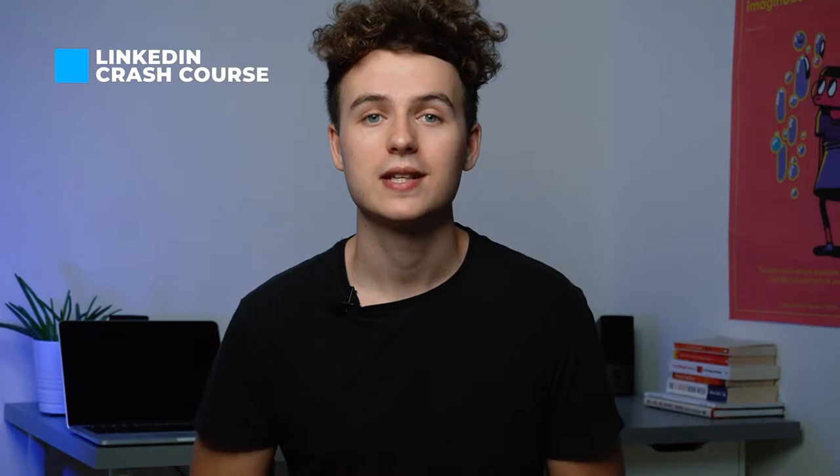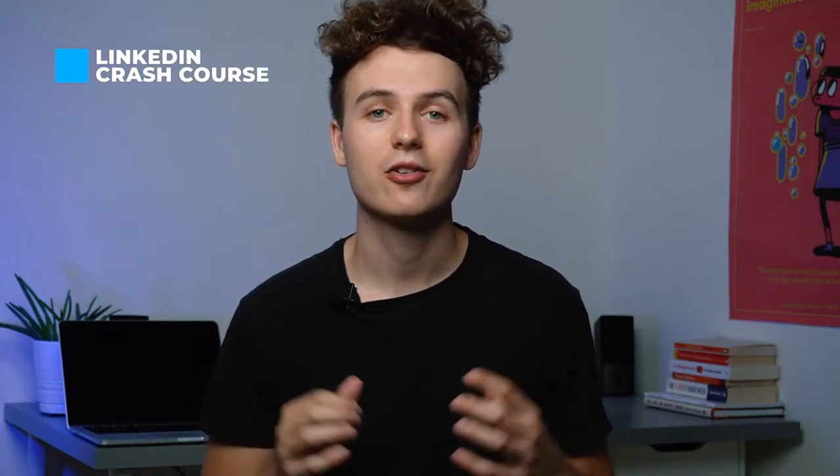So before I jump straight into this video, this video is a part of my 10 part video series of my LinkedIn crash course. The link to that playlist, if you're not already watching it, it's in the description box, which is 10 videos to really help you to elevate your LinkedIn content game.